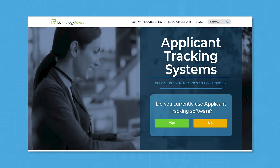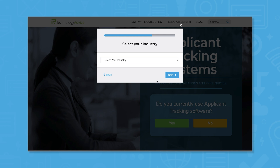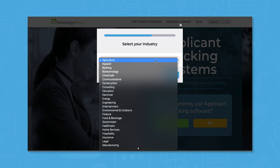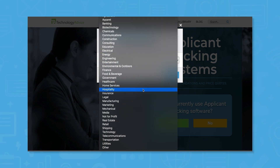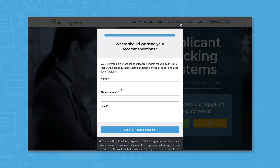But if you're just starting your search, we can help. Use our product selection tool at TechnologyAdvice.com to get a free list of ATS software recommendations. Click the link in the top right corner of the video to get started.